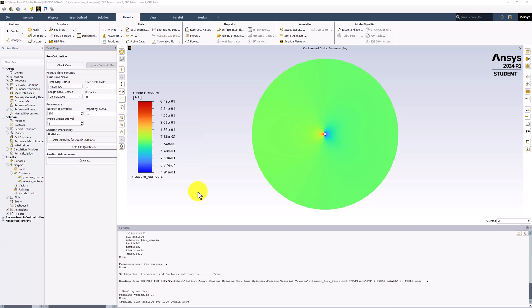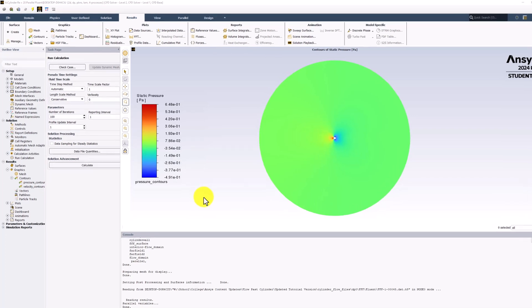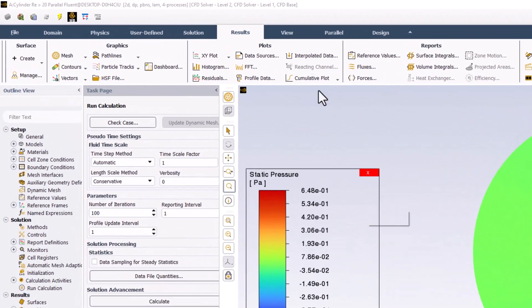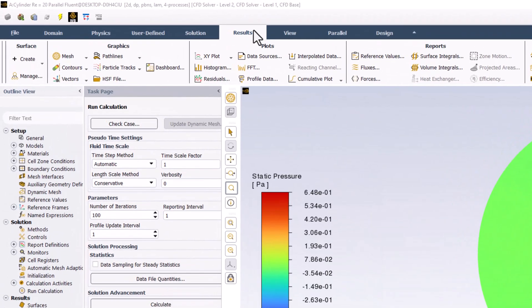Another useful visualization is the streamlines of the flow. From the Results tab, select Path Lines and click New.